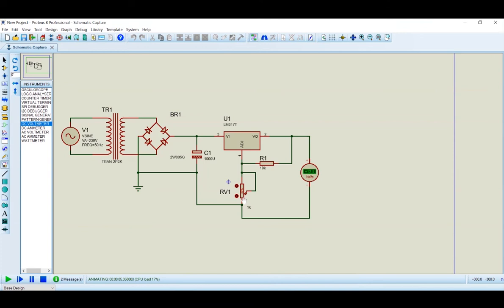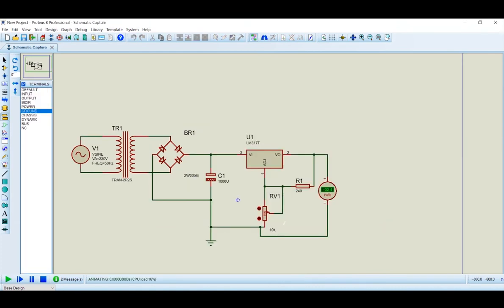By varying the variable resistor value, we observe variation in the output voltage. For example, the output can go as low as 2.95 volts when decreased, and up to 32 volts when increased. For example, at a fixed potentiometer position, we get a constant 17 volts output. The adjustable range is up to 40 volts with varying load current.